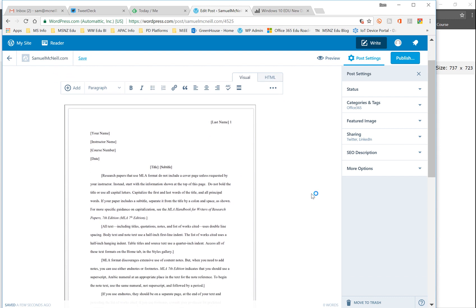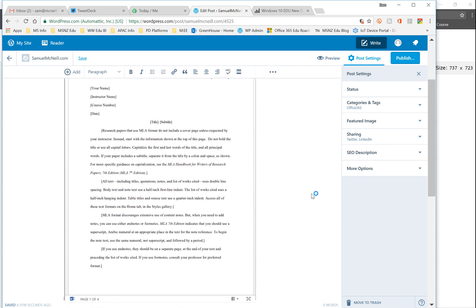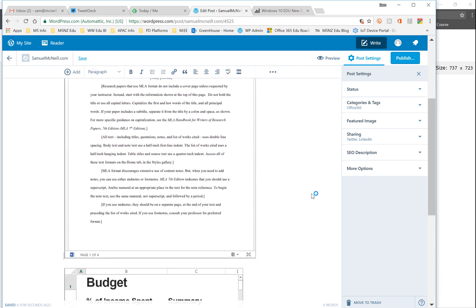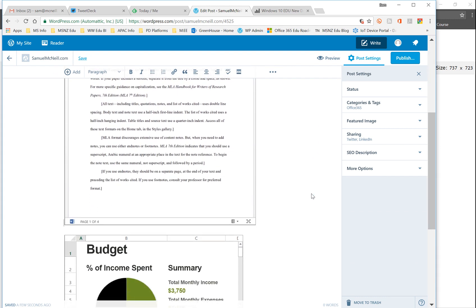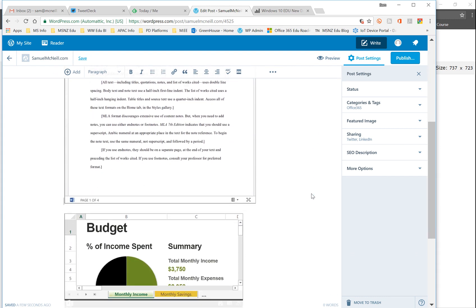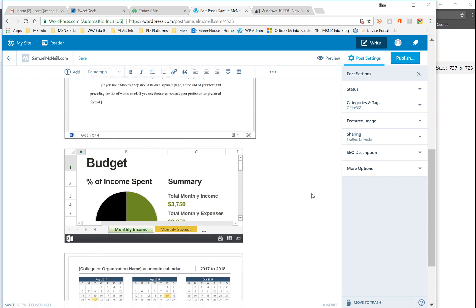It is there embedded successfully. So pretty simple way to share PowerPoint, Word, Excel documents from SharePoint or OneDrive for Business. Give it a go.